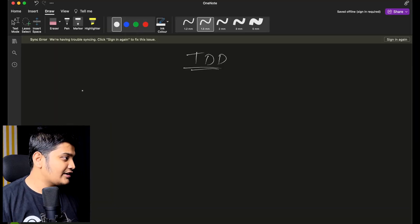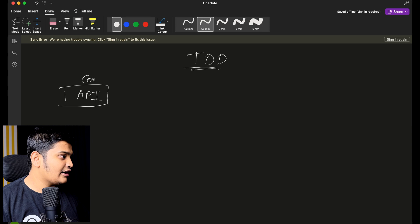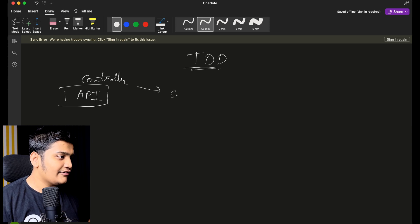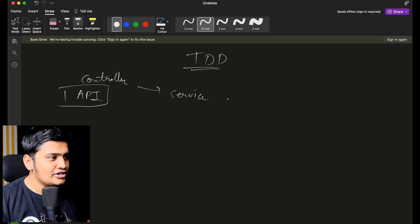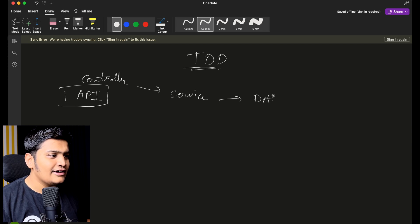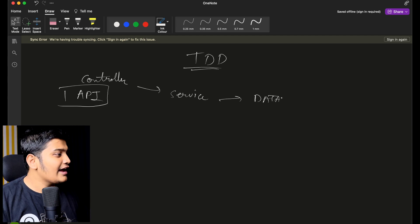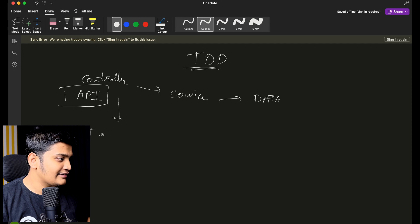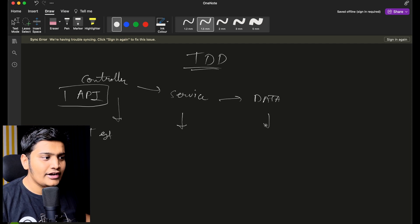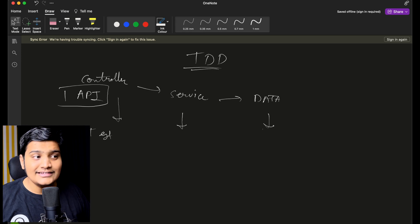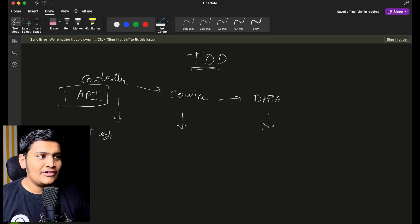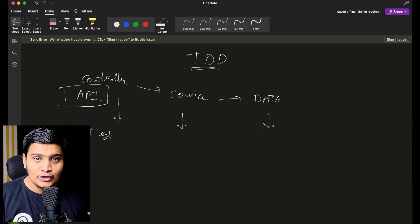Generally what we do is we create an API, say we create a controller. For this controller we create our service layer where we write our business logic, and we have a data layer where we write the code for our database layer or repository. For all these layers we write test cases — for controller, service, data layer — and we also write end-to-end test cases as well. Now in this scenario, the time given to write test cases can be very less compared to creating your features.